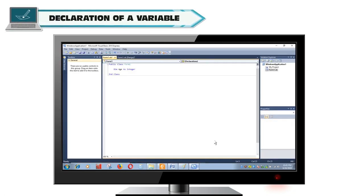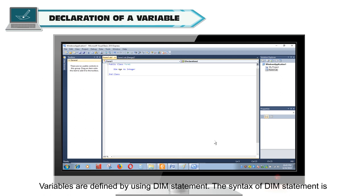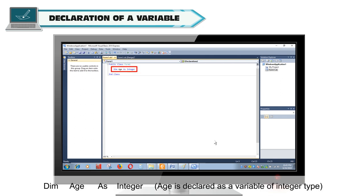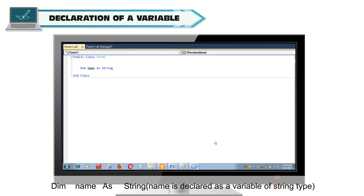Declaration of a variable: variables are defined by using the Dim statement. The syntax is: Dim variableName As dataType. For example, Dim age As Integer — age is declared as a variable of integer type. Dim name As String — name is declared as a variable of string type.